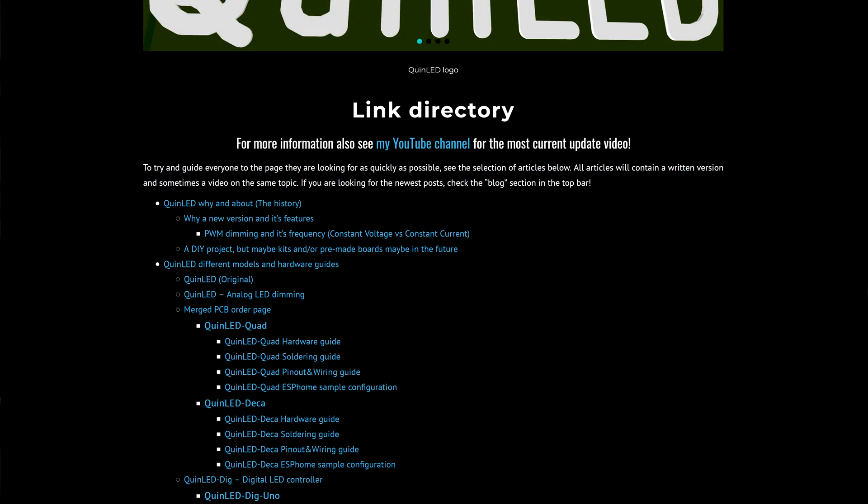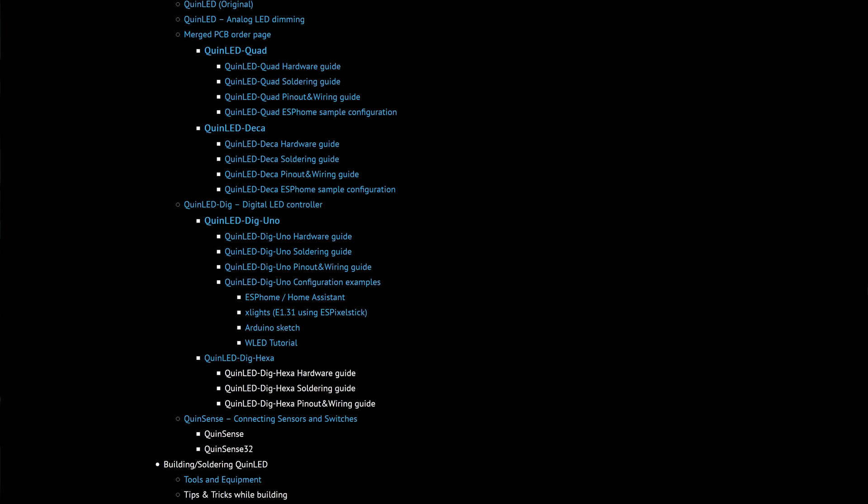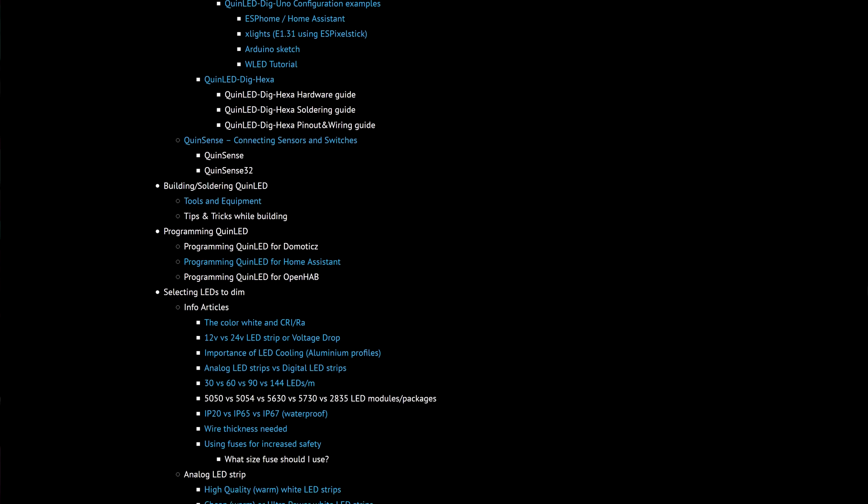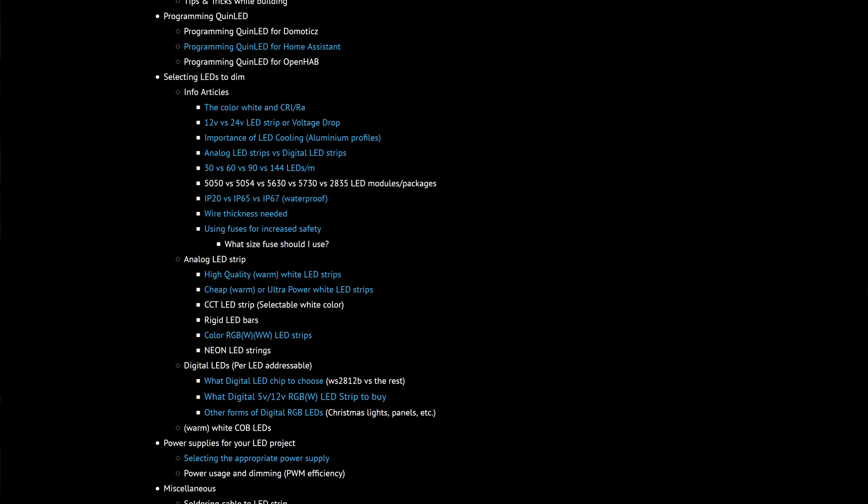Hey guys, welcome to another video. Although there's a lot of information out there regarding LEDs and doing your own projects — I for instance have quinled.info with loads of information about LEDs and LED strip and all kinds of other stuff related to it — it's still kind of hard to grasp what you need to take into account when doing your own project. So let's try to tackle that one topic at a time, and today we're taking a look at voltage drop.